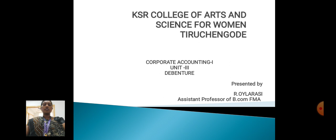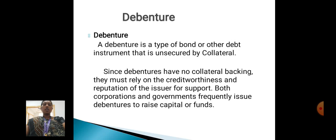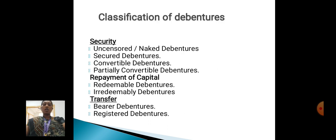Now I discuss about Corporate Accounting — Debenture. A debenture is a type of bond or other debt instrument unsecured by collateral. It relies on the credit worthiness and reputation of the issuer. Both corporations and governments frequently issue debentures to raise capital or funds.